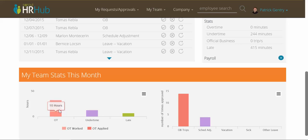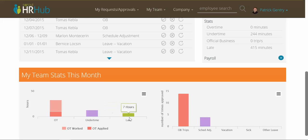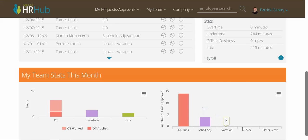Next, you can see how many under-time hours your team rendered and how many late hours they have. To the right, you can see official business trips that have been applied for and approved, schedule adjustments, vacation, sick, and other leave types.